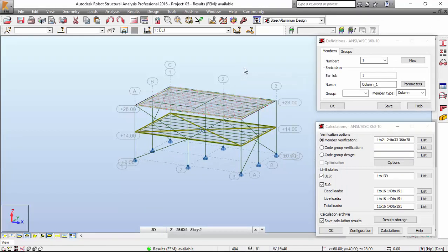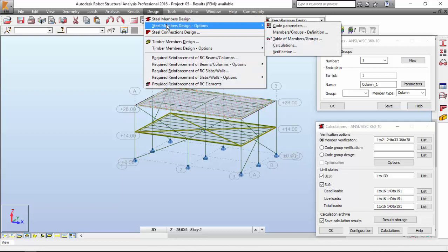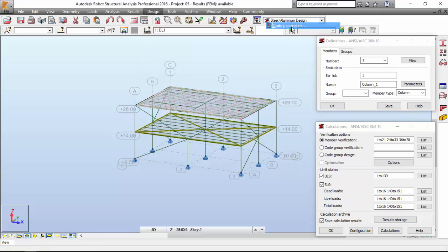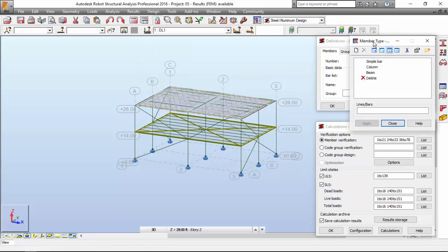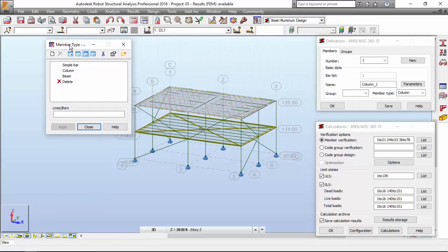I need to configure the groups, or at least, I'm sorry, the member types. I need to configure the member types. So let me go to Design, Steel Member Options, Code Parameters. Hit this, and you get the member types over here.